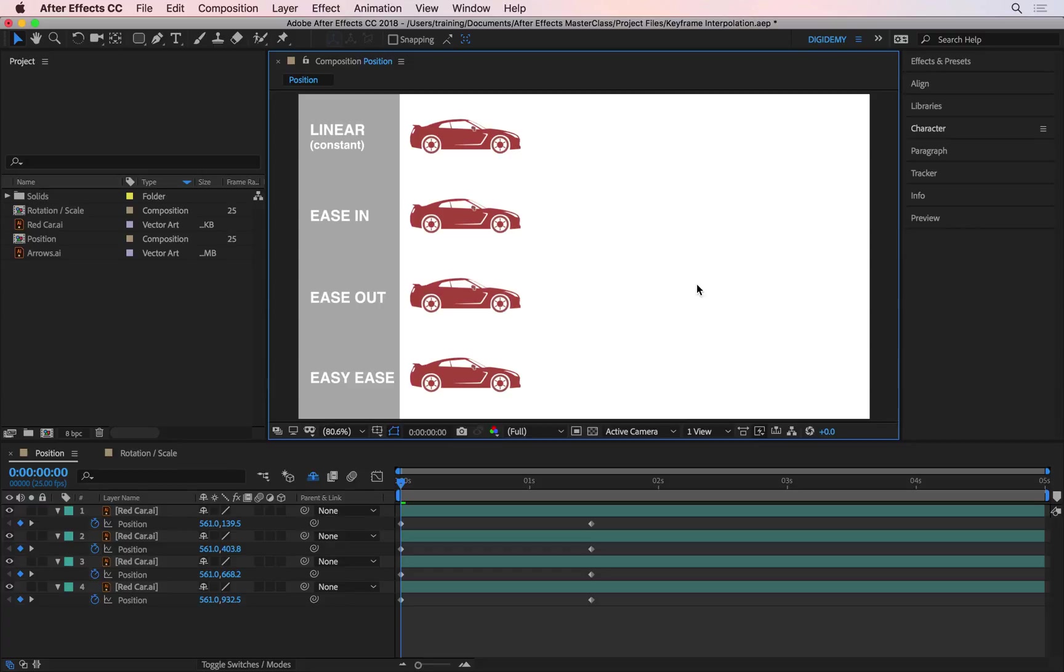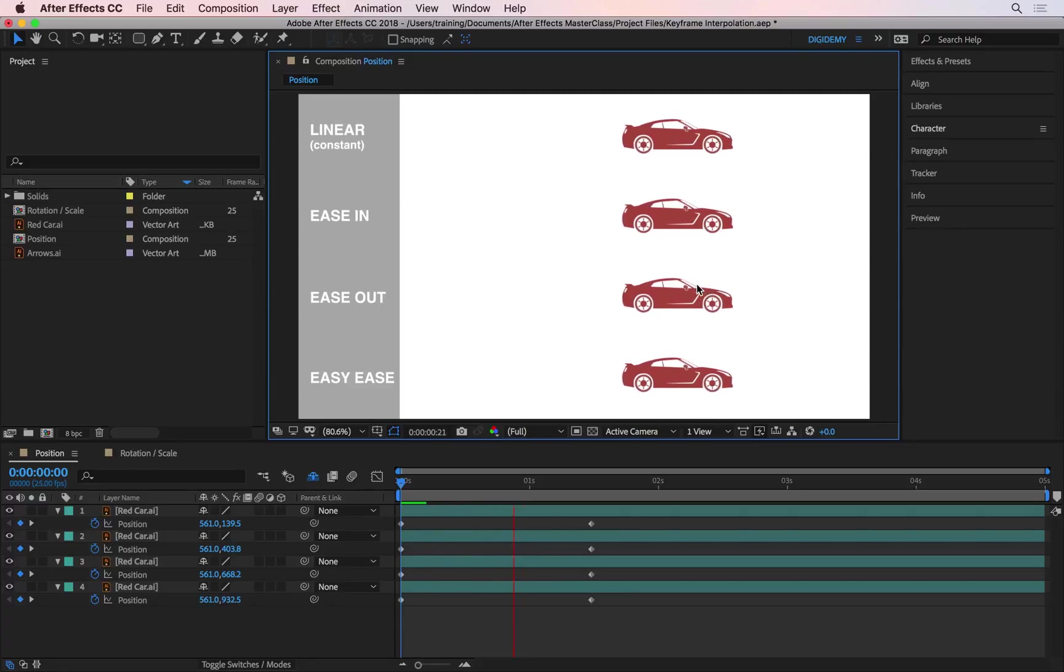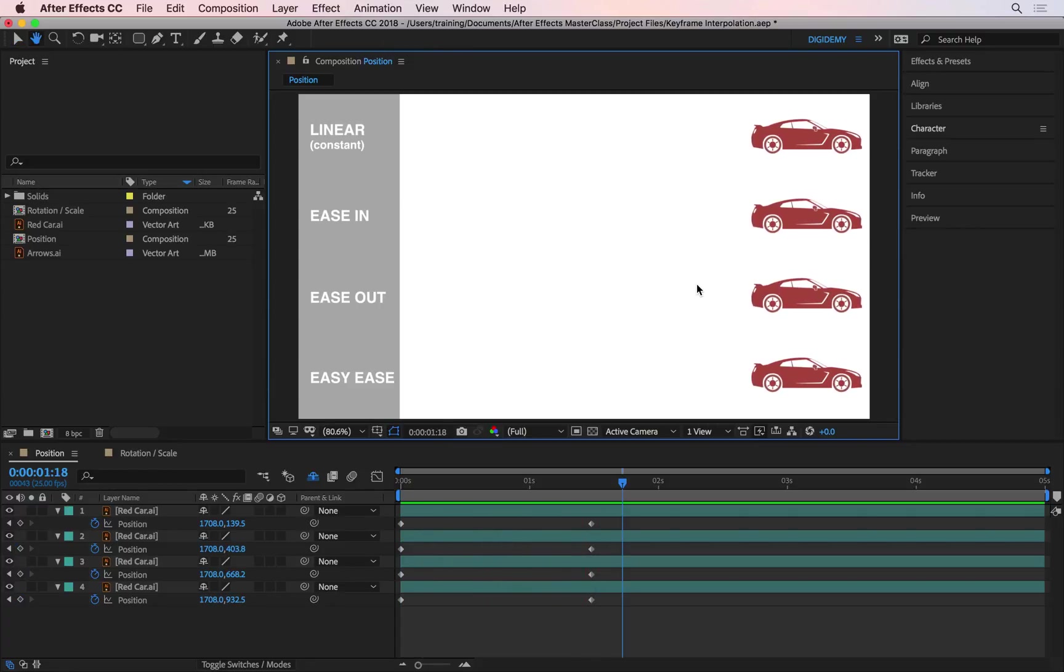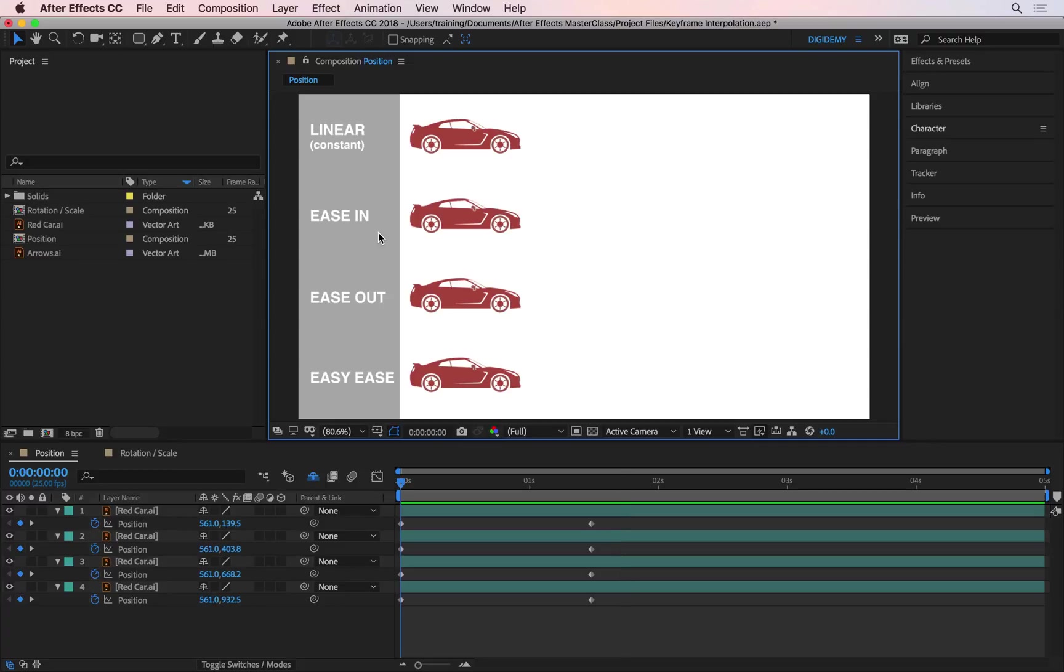For example, in this composition I have four identical cars doing exactly the same things at exactly the same points. So if I play this you'll see that they're all moving from left to right and they stop. Let me rewind back. We will leave the top car alone so we can use that as reference but we will update the other ones.